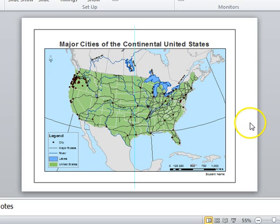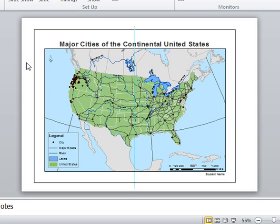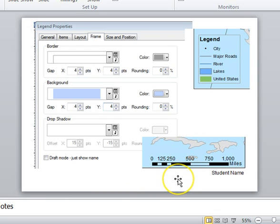Here's an example where I used the title 'Major Cities of the Continental U.S.' You can't just say 'U.S.' because people from Hawaii and Alaska get really offended since they are part of the U.S. In my legend, I've simplified it to: city, major roads, river, lakes, and United States. I don't need the continents and all that other stuff in there because those were just background pieces. I adjusted my scale bar to be 1,000 miles rather than the default 1,080. My legend is simplified.